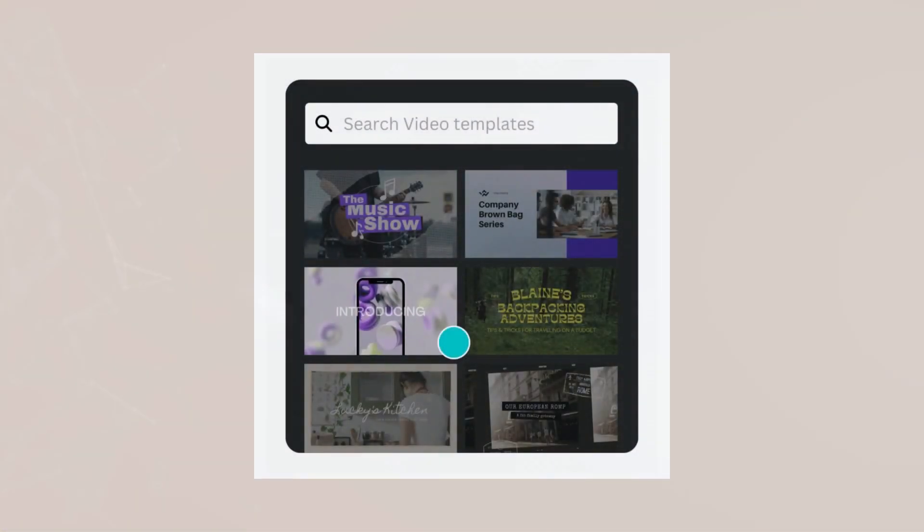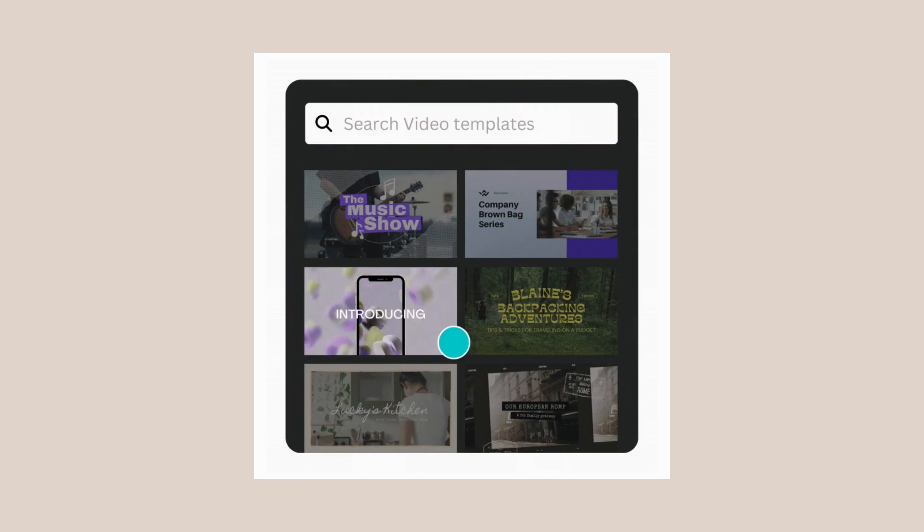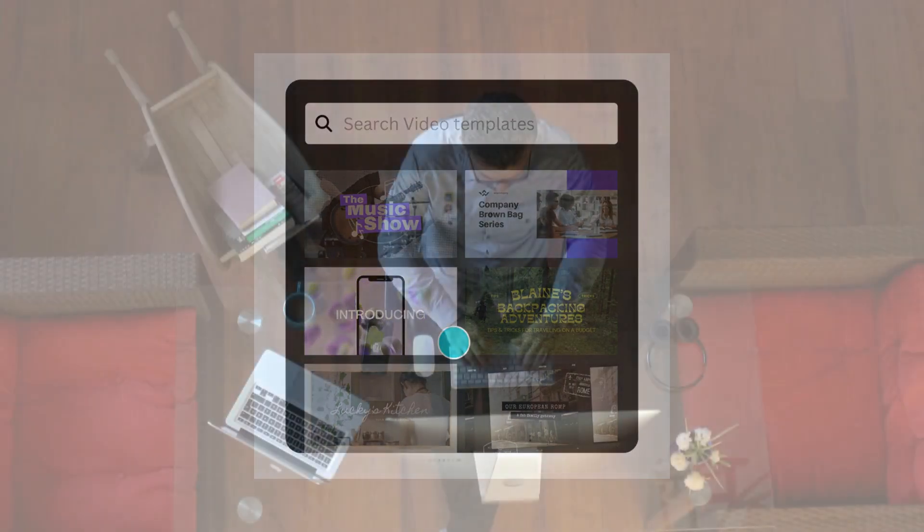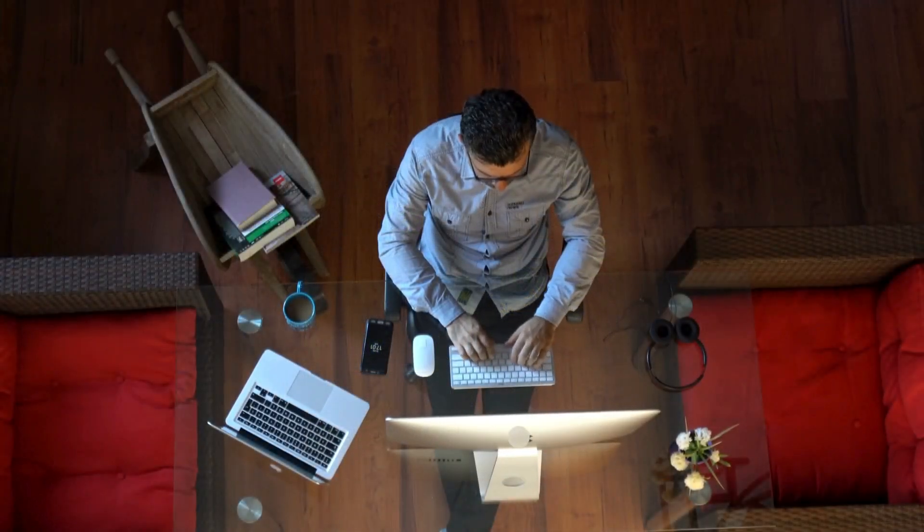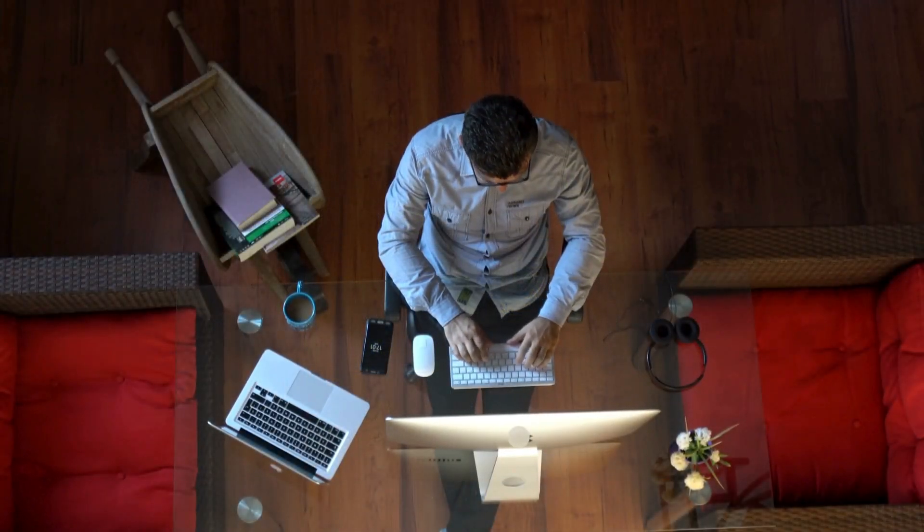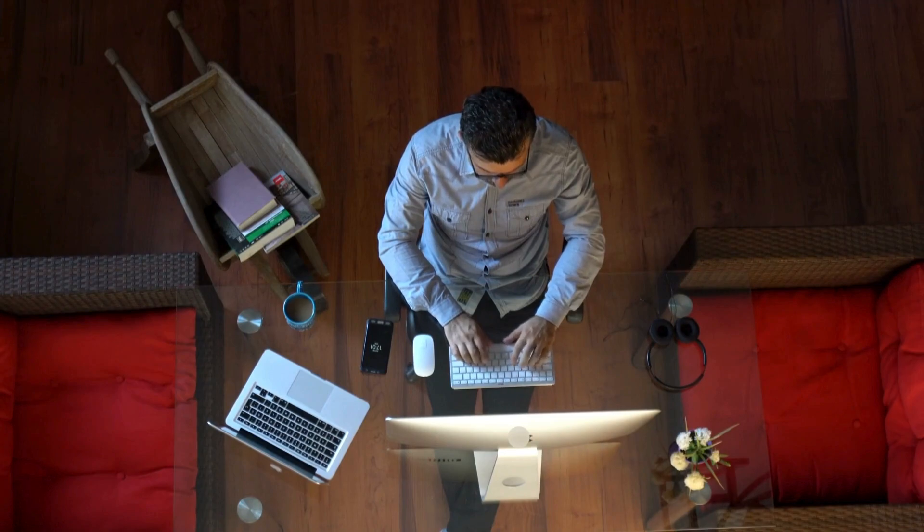These tools are often designed to be user-friendly. You simply enter the product URL and the AI takes care of the rest, extracting information and creating a basic video script with visuals. Some AI tools offer a variety of video templates to choose from, allowing you to tailor the video to your specific product and target audience.